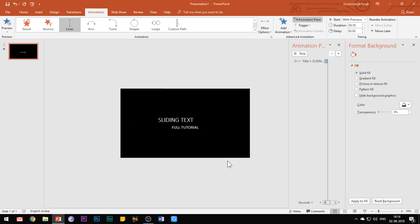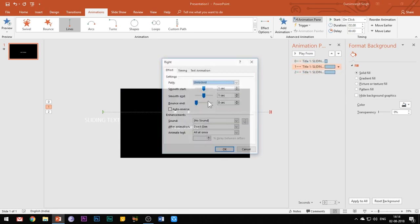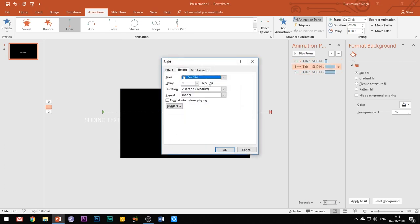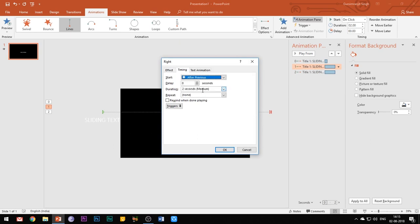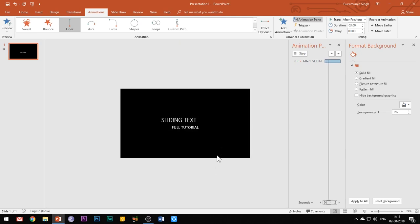Now open the effect options of the second motion path and this time reduce both the smooth start and smooth end buttons to 0 seconds. Under the timings tab, select start after previous and set the duration to 3 seconds.